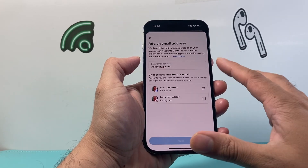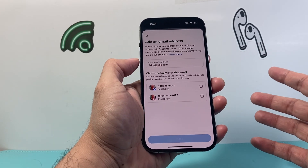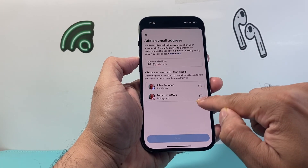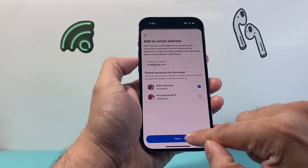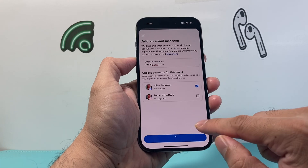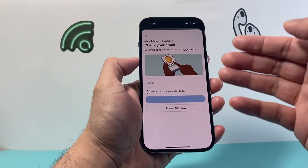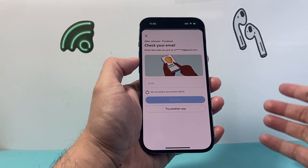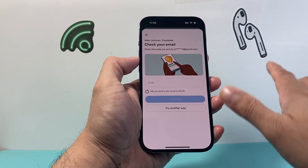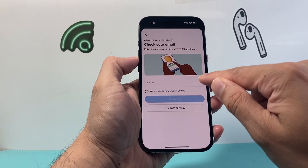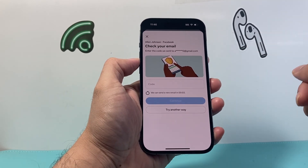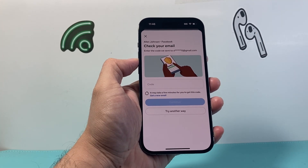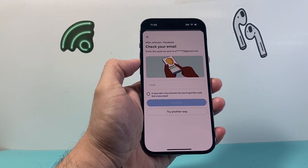Then hit Next, select which account you want to use, and hit Next again. It will confirm by sending a code that you need to verify to your previous email. Once you enter that code, it will add the new email to your account.